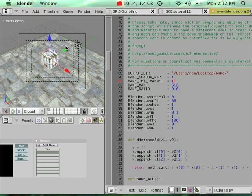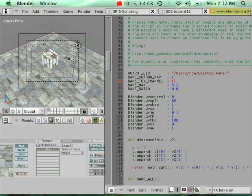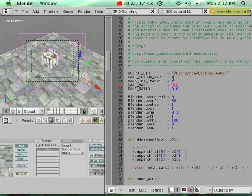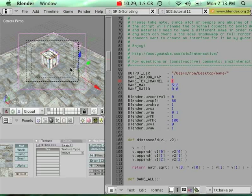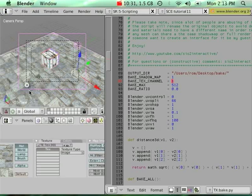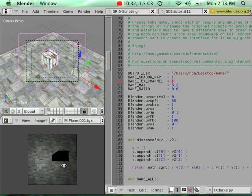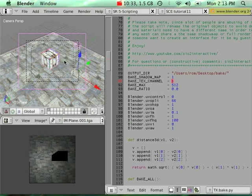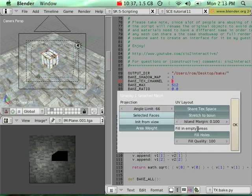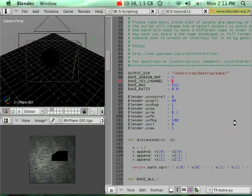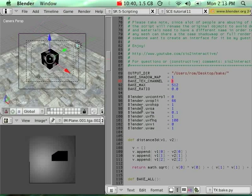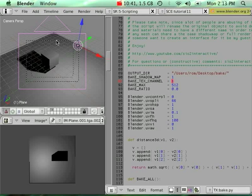We're going to select everything again and keep the same setting for the texture size. Make sure that we specify a value greater than 1, and say that our channel will be 1. Select everything, and I'm going to switch to UV image editor so we'll be able to see the difference, and execute the script once again. This time, only the shadow map has been baked.